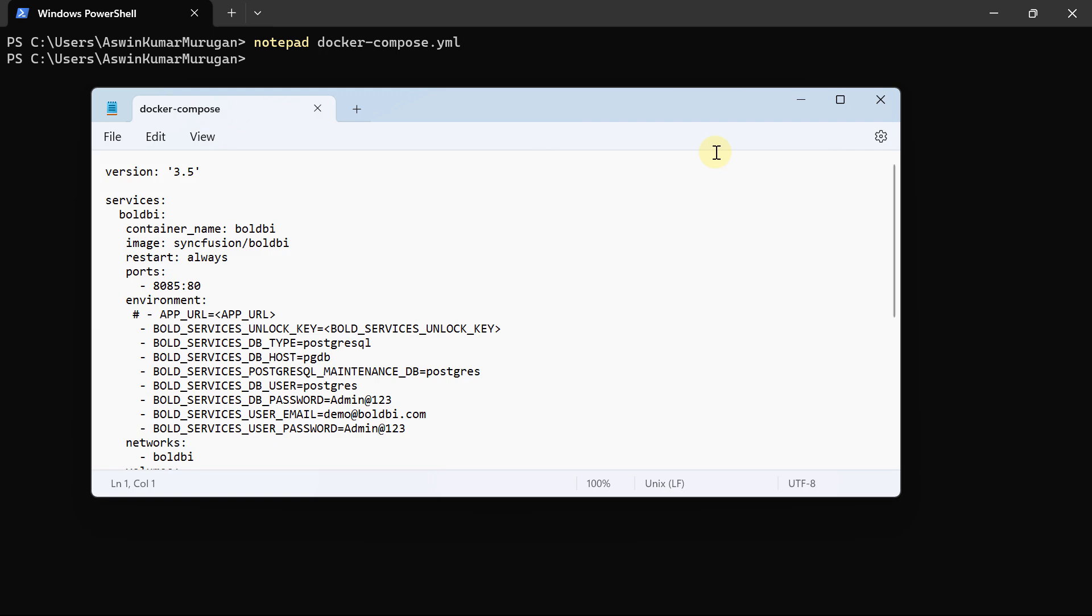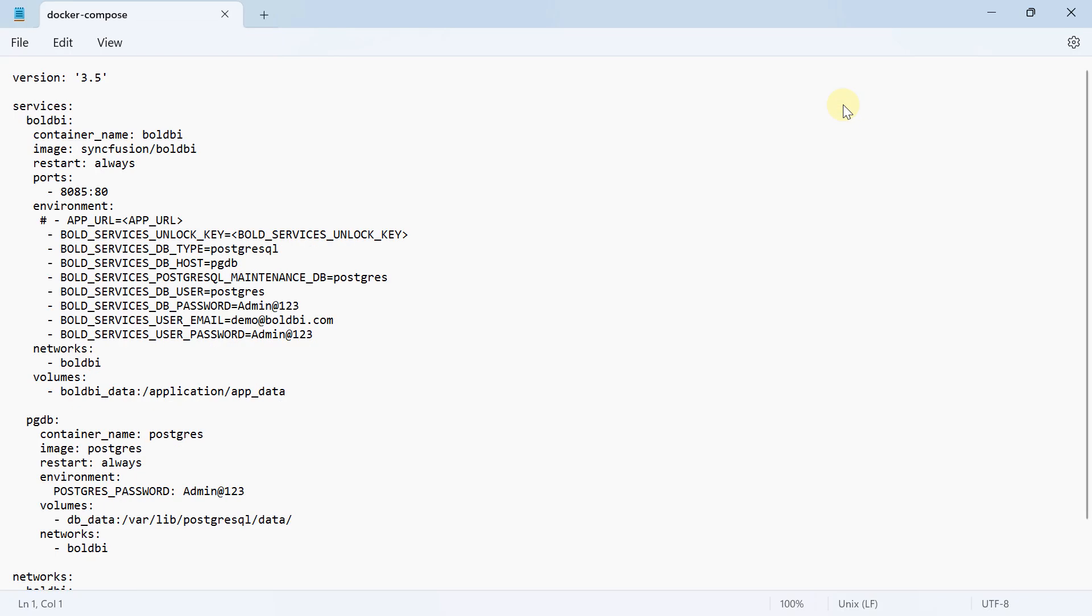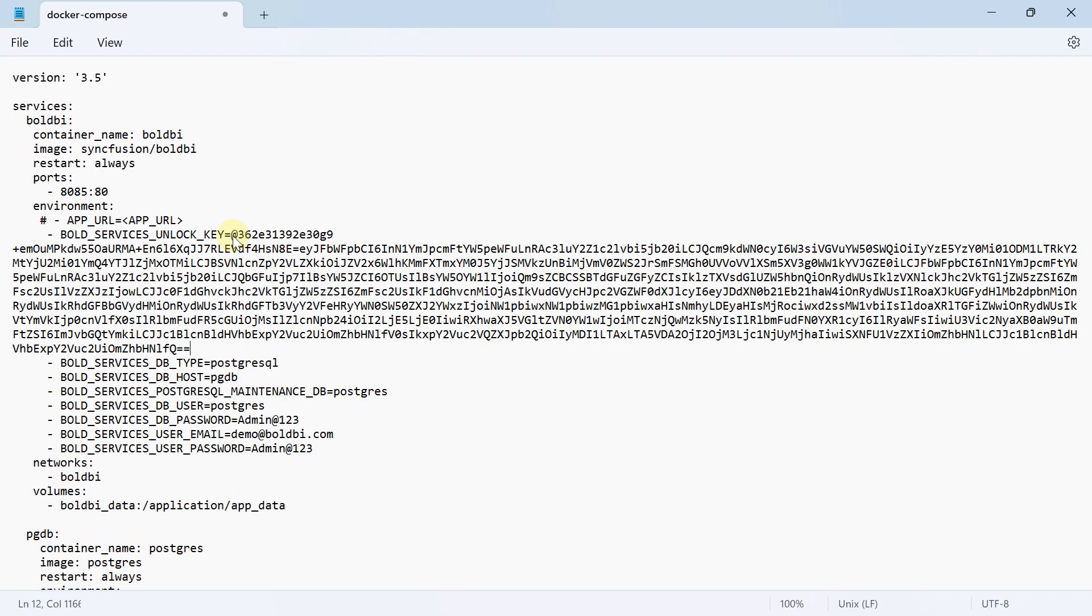Open the file and insert the license key into the Bold Services Unlock key feature. Save the file and initiate the installation.